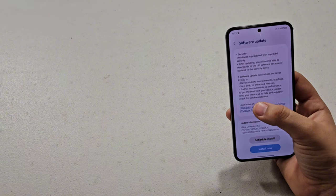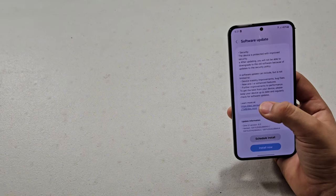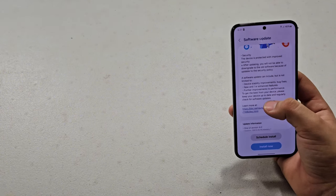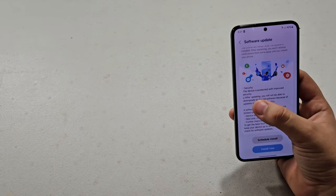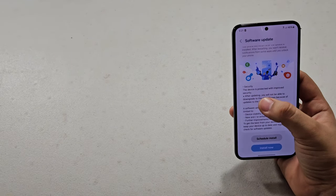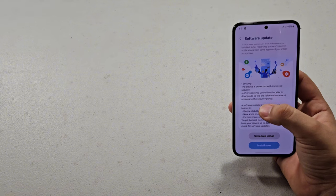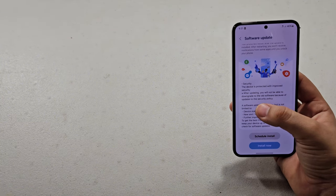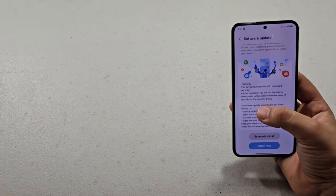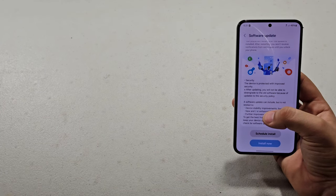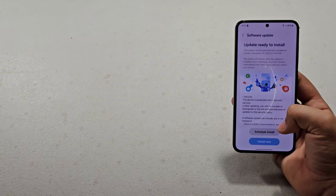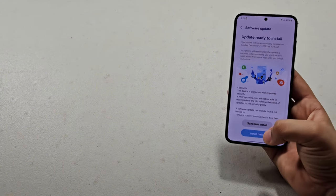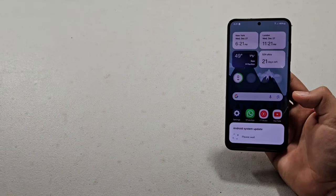Please keep your device up to date and regularly check for software updates. So it says security, the device protection with improved security. After updating, you will not be able to downgrade to the old software because of update and security policy. So yeah, I'm just going to go ahead and install it now.